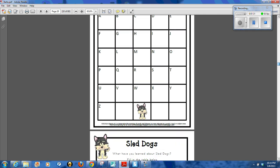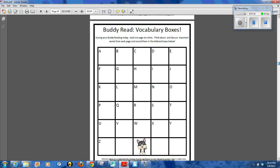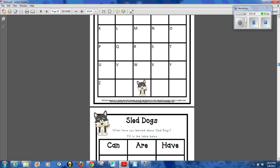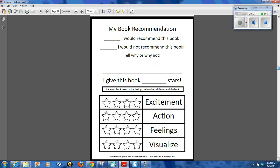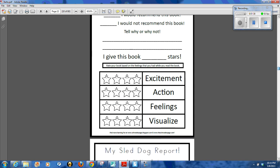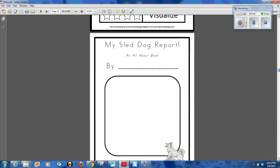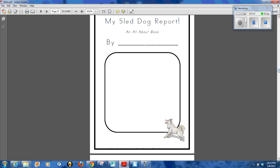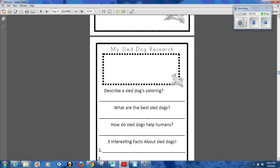I also ordered a class set of the books so we could do one of our vocabulary boxes, have a book recommendation, have some writing in here, sled dog report.